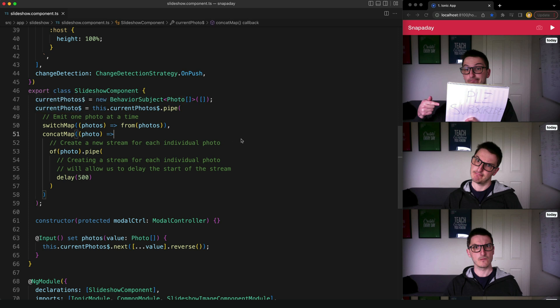So the problem is that there isn't an operator for adding a delay between each emission from the stream. There is only an operator for adding a delay to the beginning of the stream.